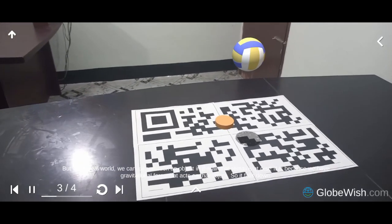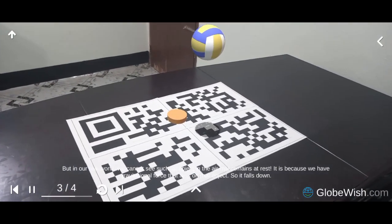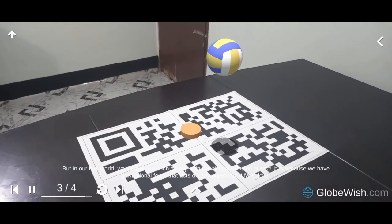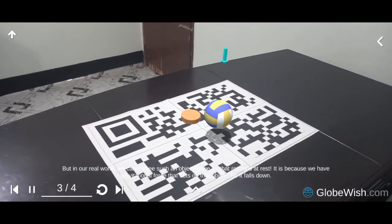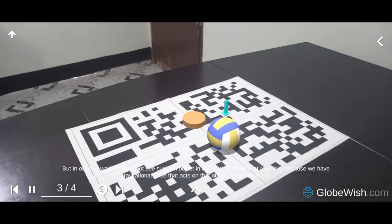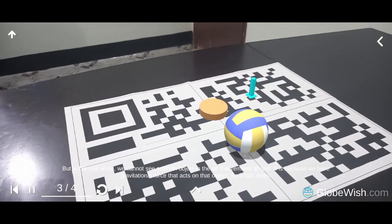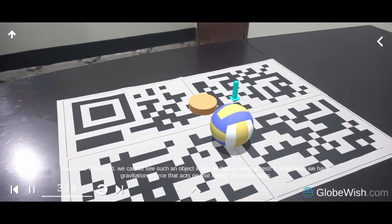In our real world, we cannot see such an object in the air that remains at rest. It is because we have gravitational force that acts on that object, so it falls down.